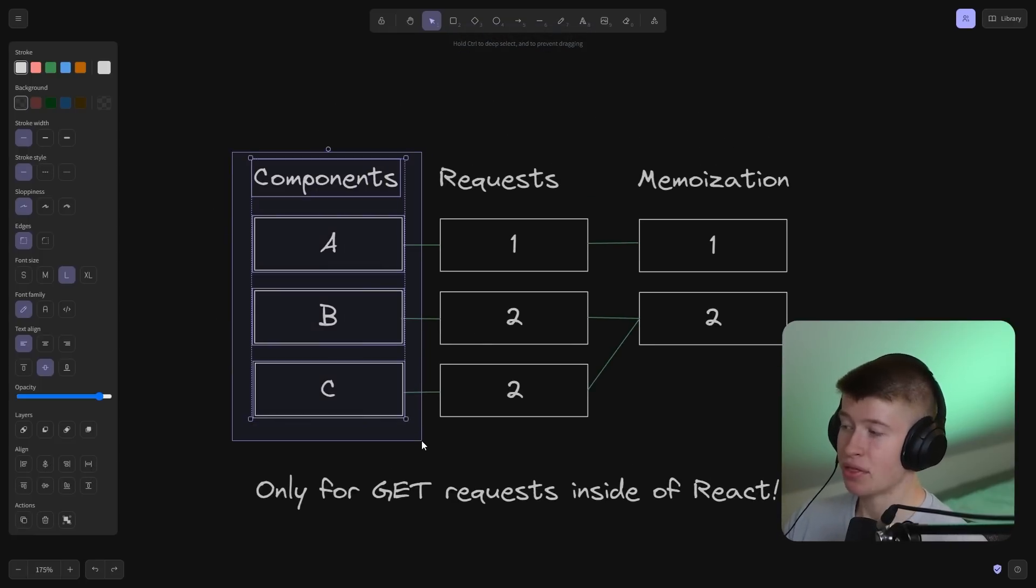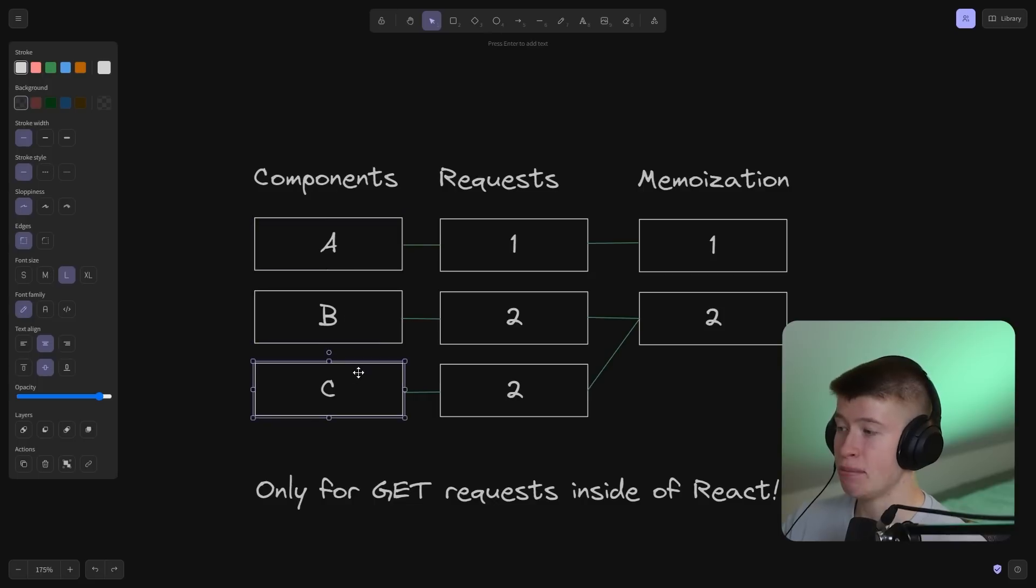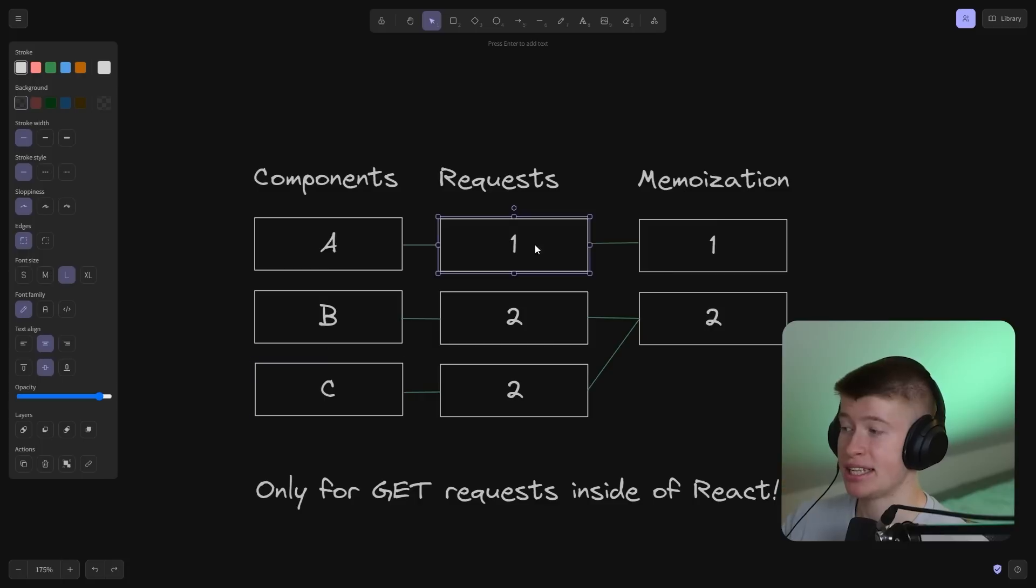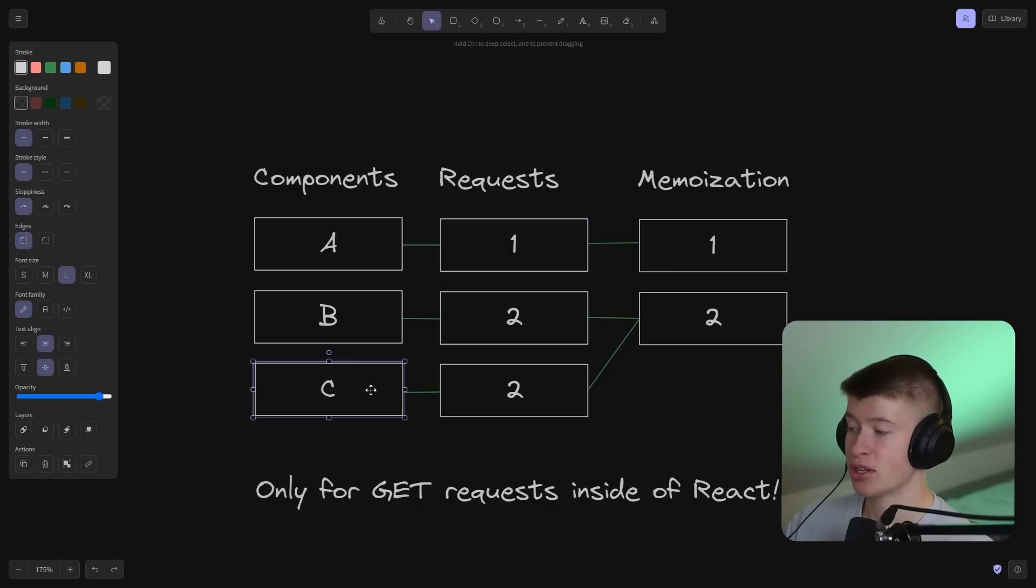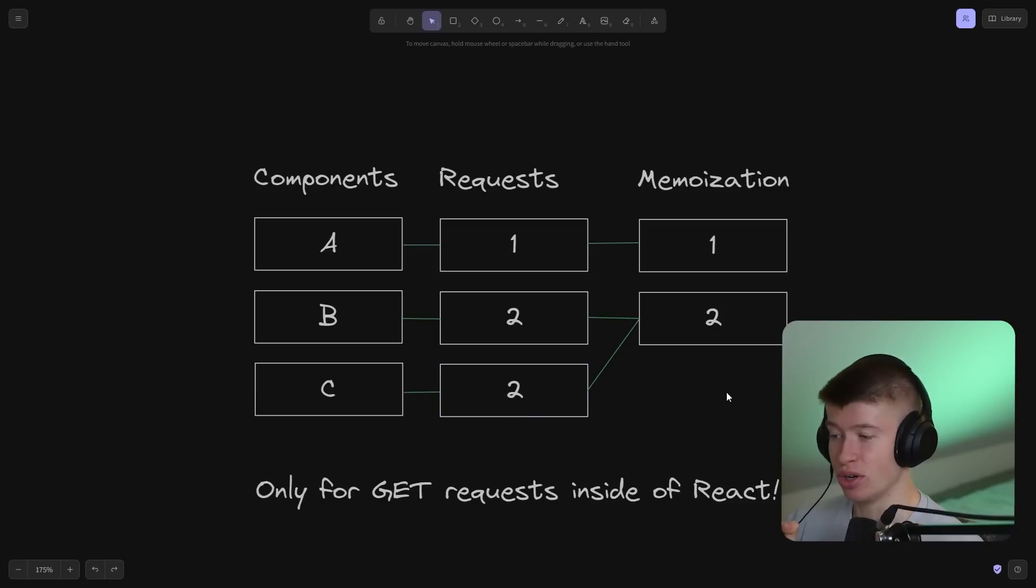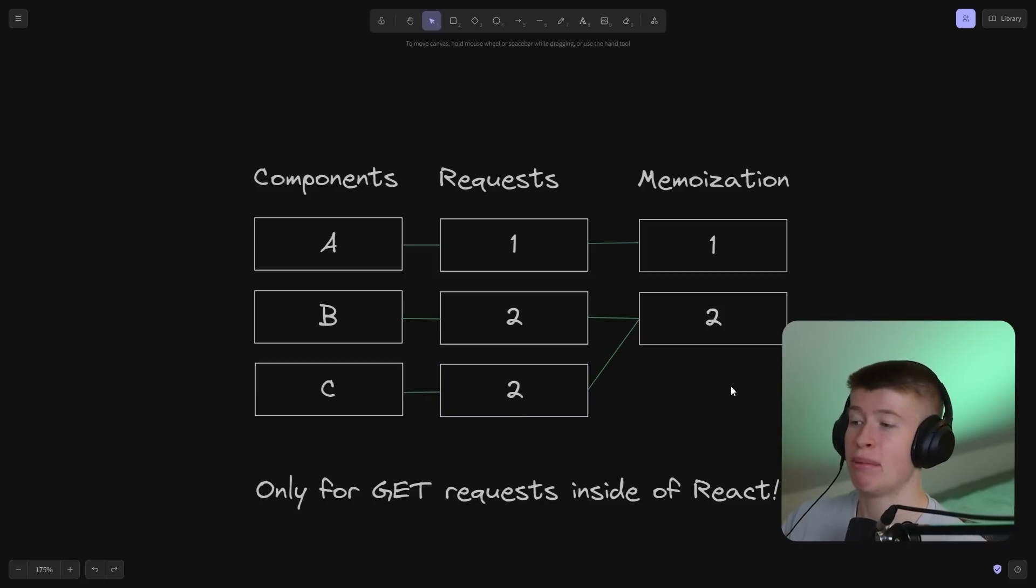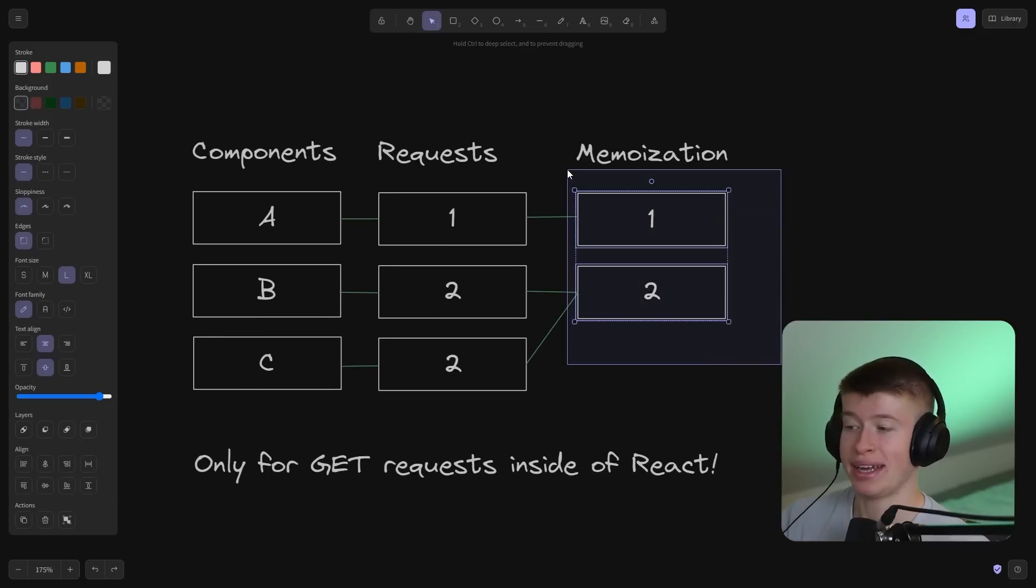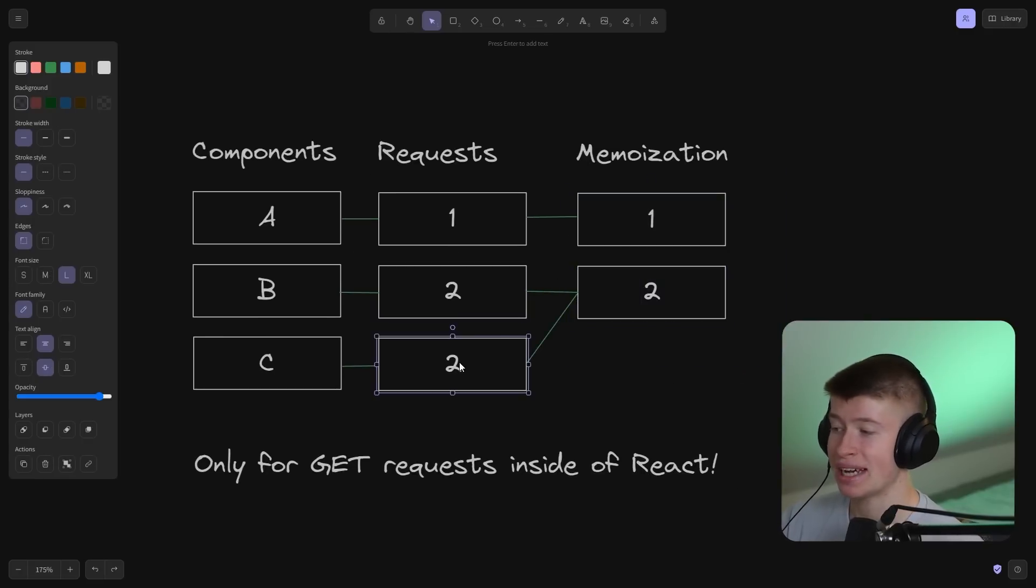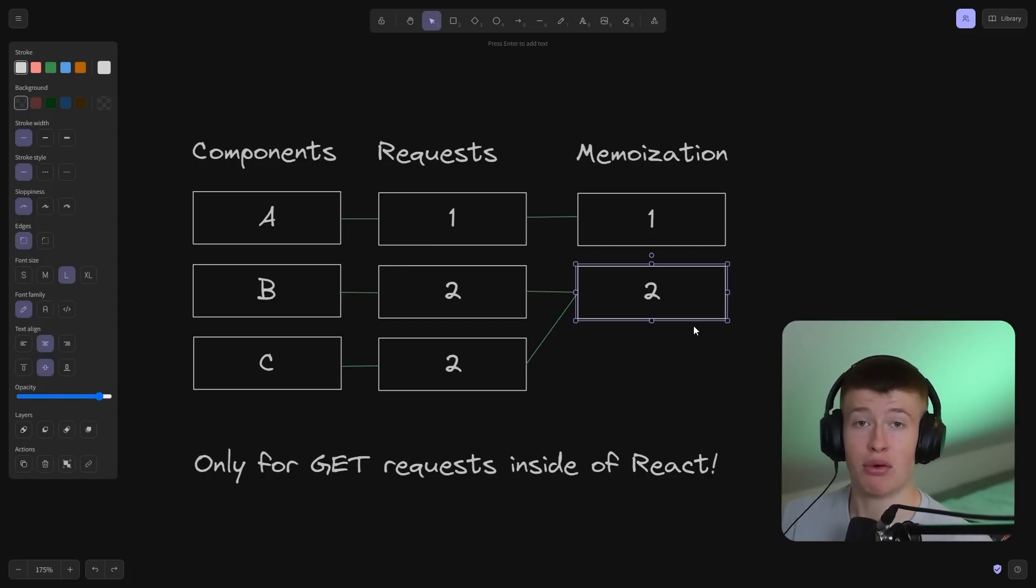Let's take a look at why this might be very beneficial. Say you had three components in your app, component A, B, and C, that each made a request for some data. Component A wants data 1, component B wants data 2, and component C also wants data 2. So what Next.js does with the memoization is, it looks at which requests do I need to make and which do I not need to make. Because we have duplicate data here, we can just make one request for data 2.